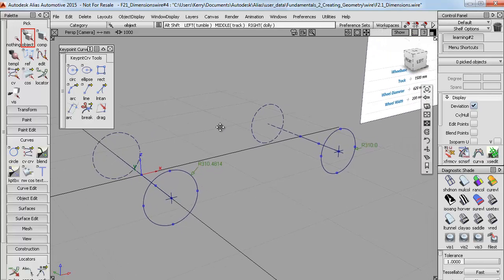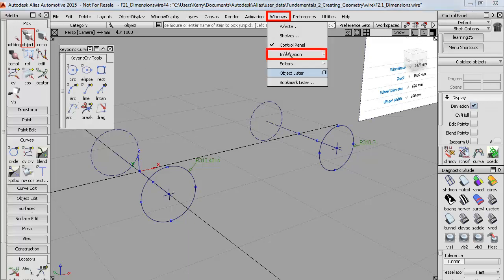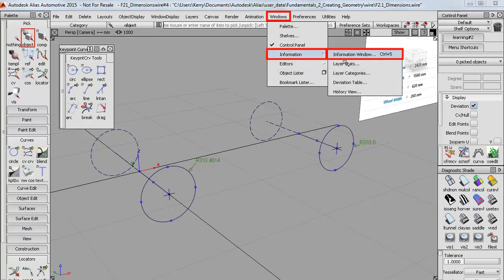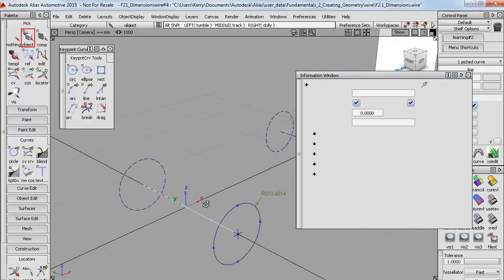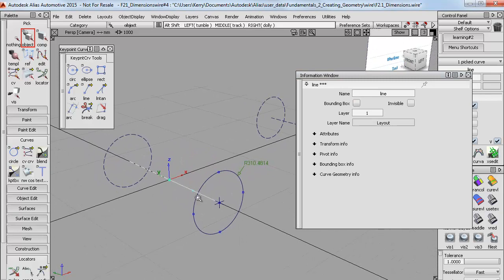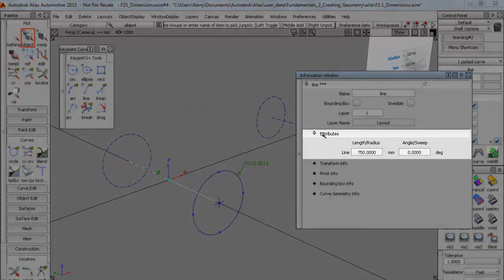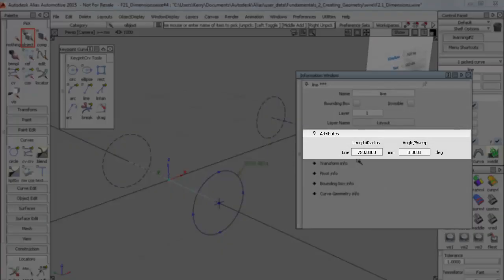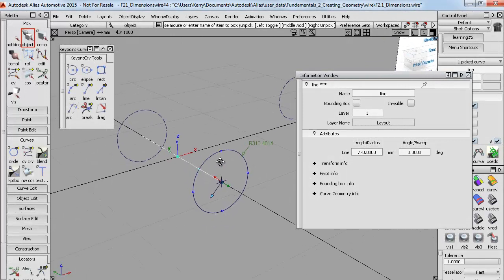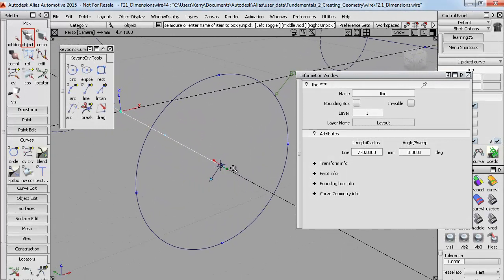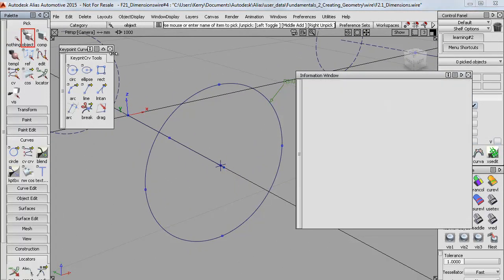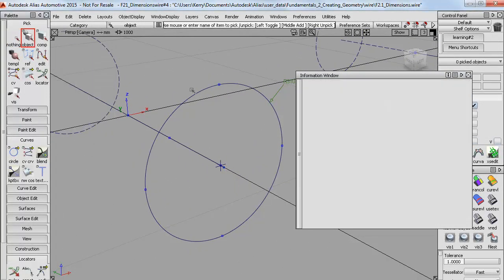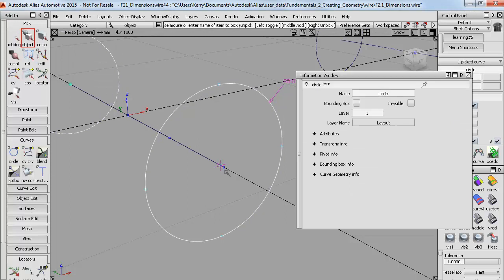Now any of the key point curves can be modified using the Information window. So if I select this line, for example, then in this Attributes section, it displays the length of the line, and I can modify it, say, to 770. So the line gets extended, but the circle doesn't move to the new end position. It's not parametric in that way.